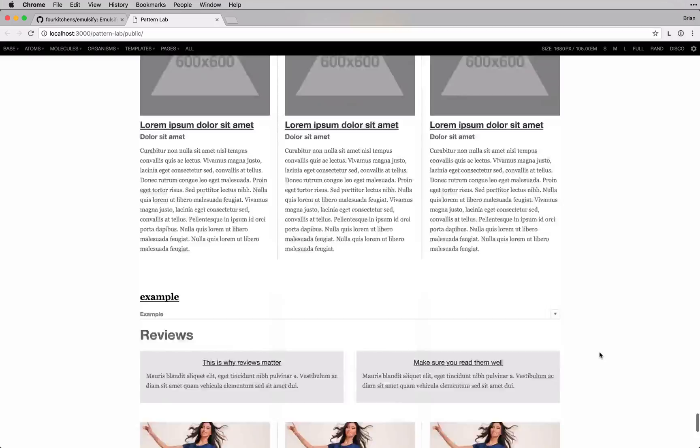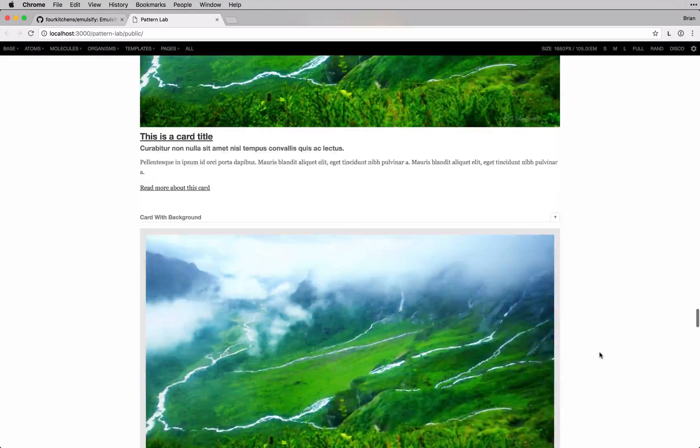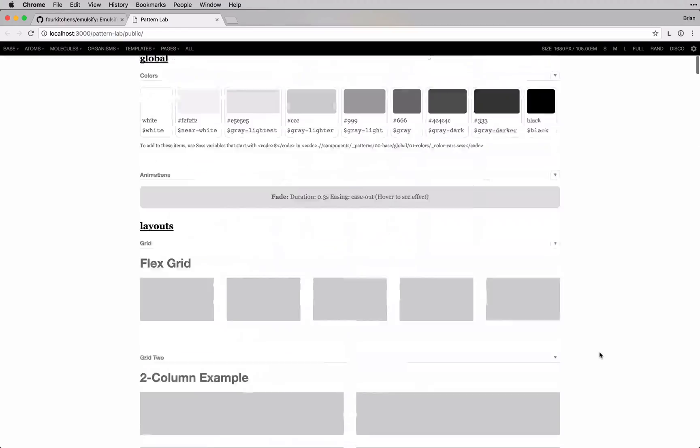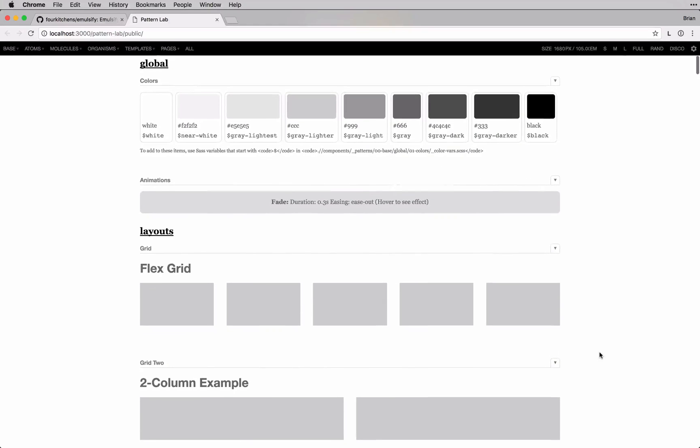Now, right now, this is a very bare bones, gray, drab theme, and that's kind of on purpose.